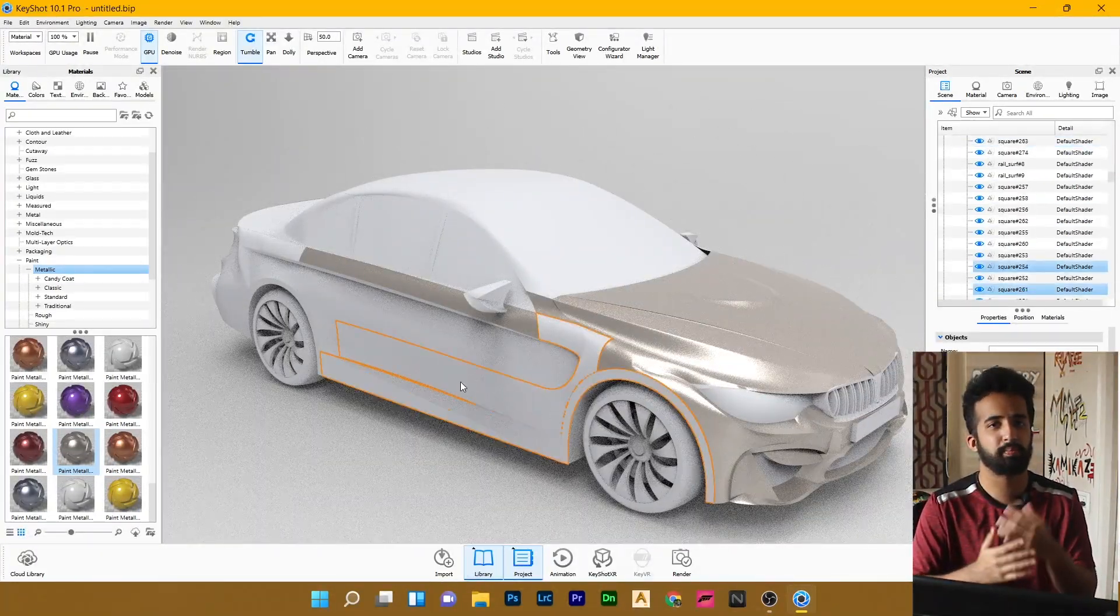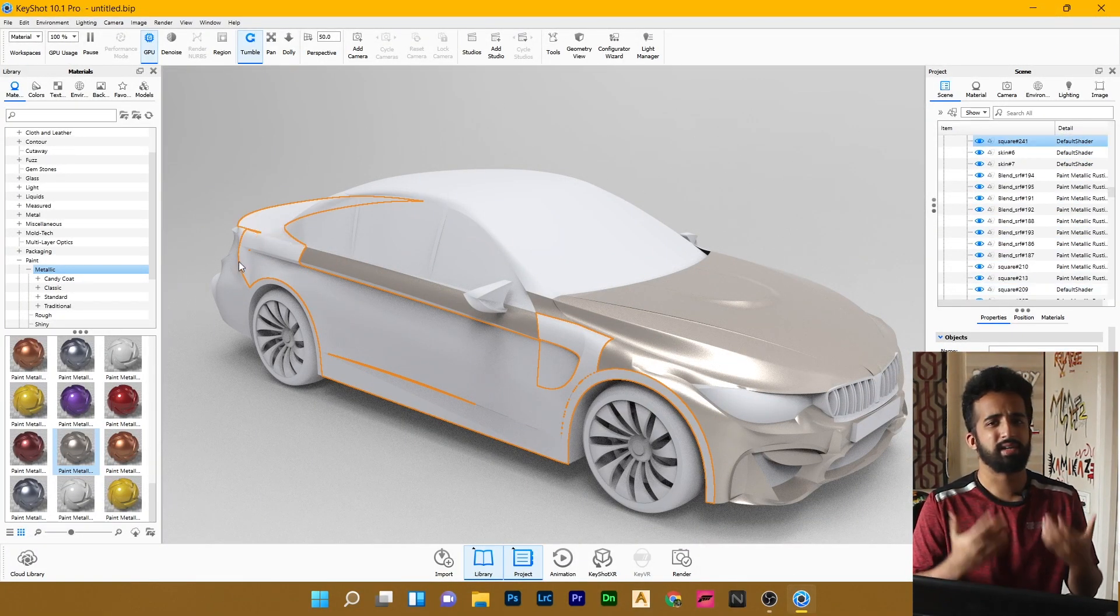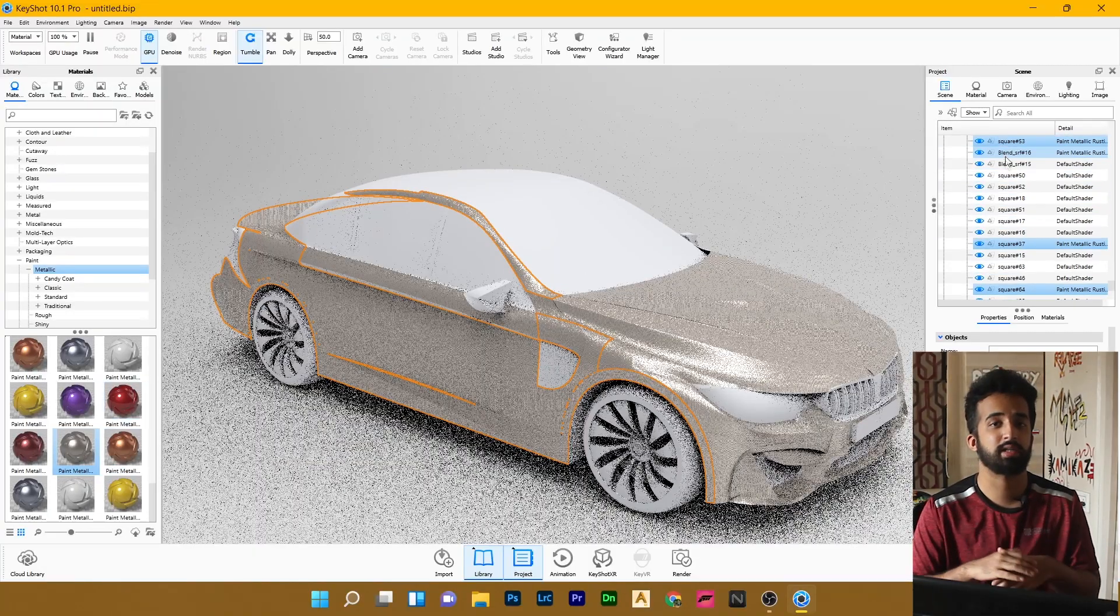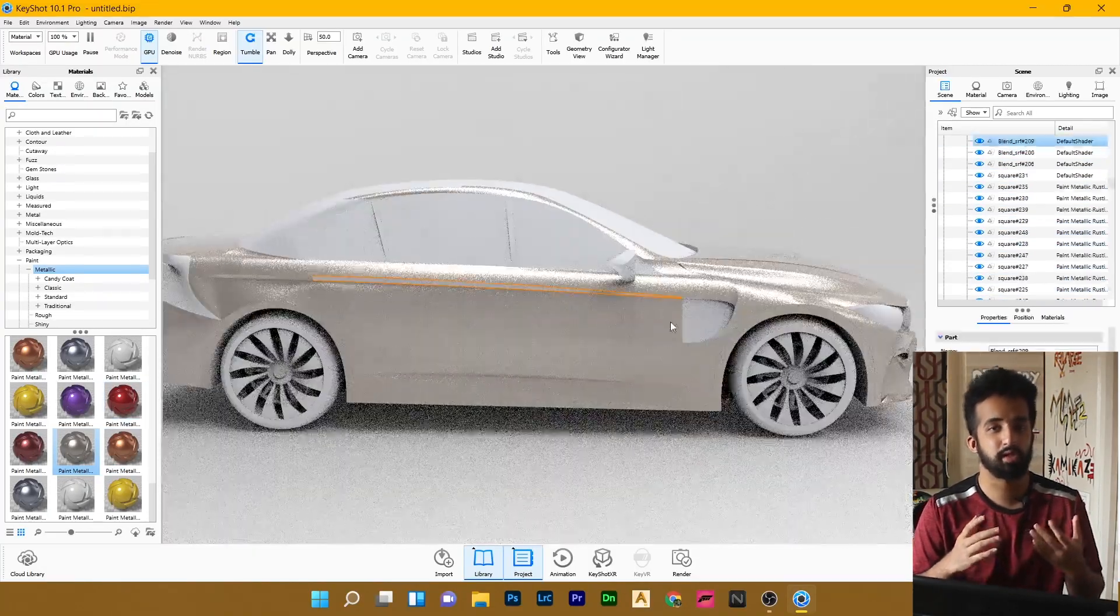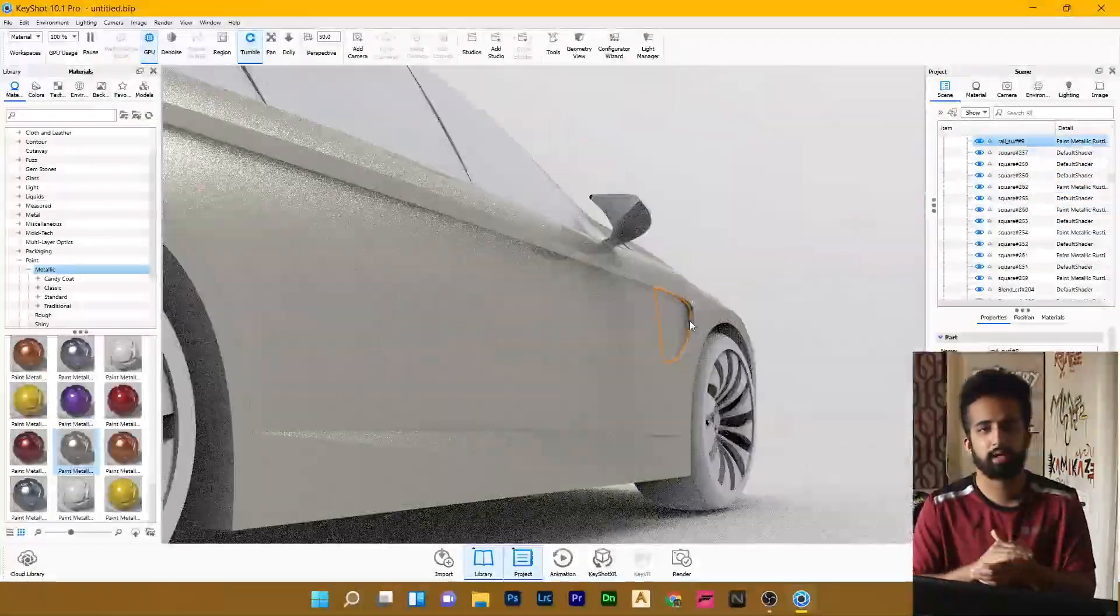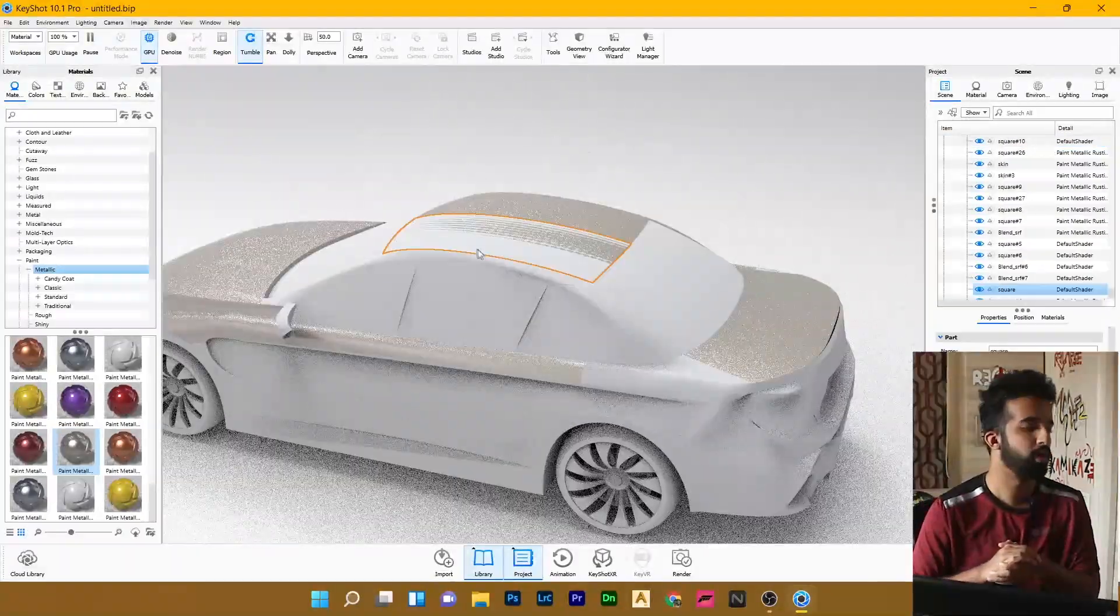But I'm just trying it out, playing around with new softwares. I've recently learned Alias and I'm experimenting with Keyshot. So just trying to get better at these softwares as I go along.